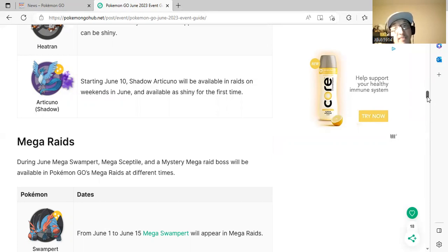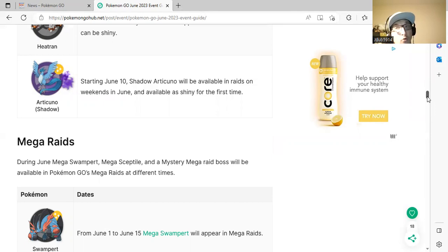Also, June 10th, Shadow Alolan Exeggutor will be in raids on weekends in June, and also shiny for the first time as a shadow. That's very interesting. Look for it on the weekends of June.